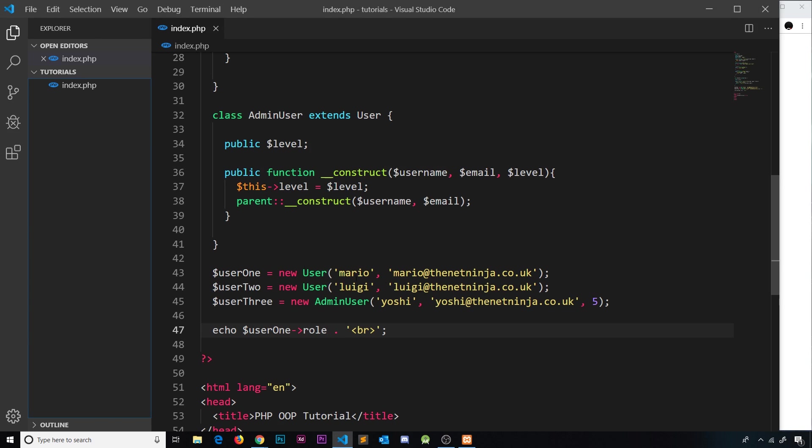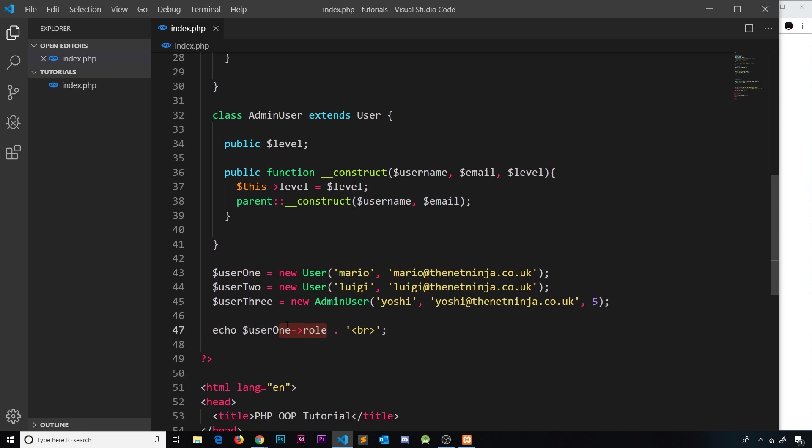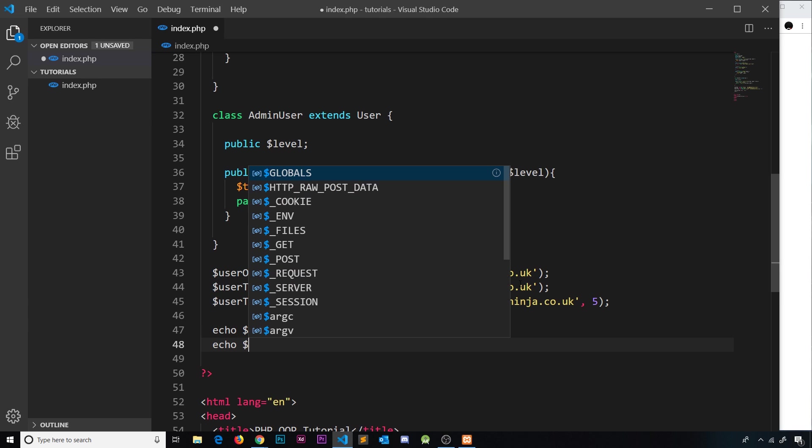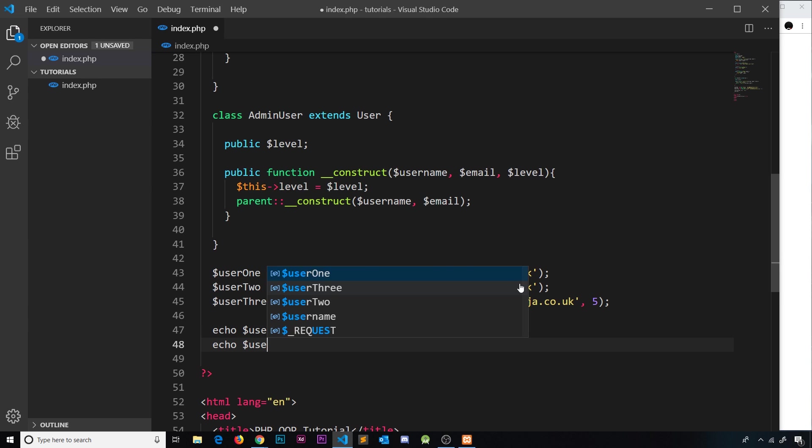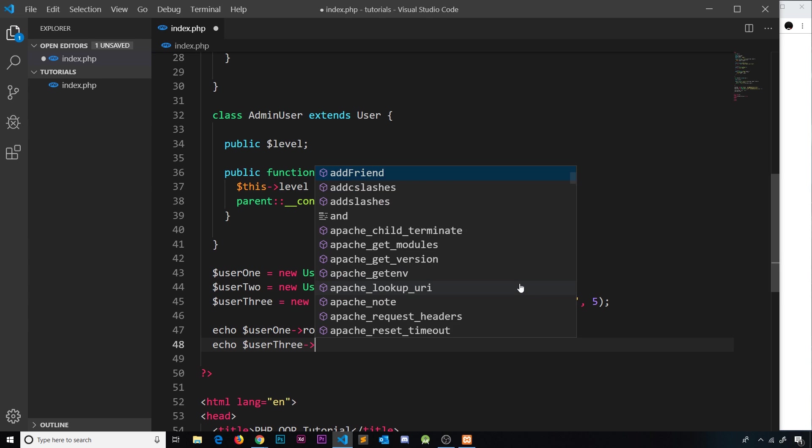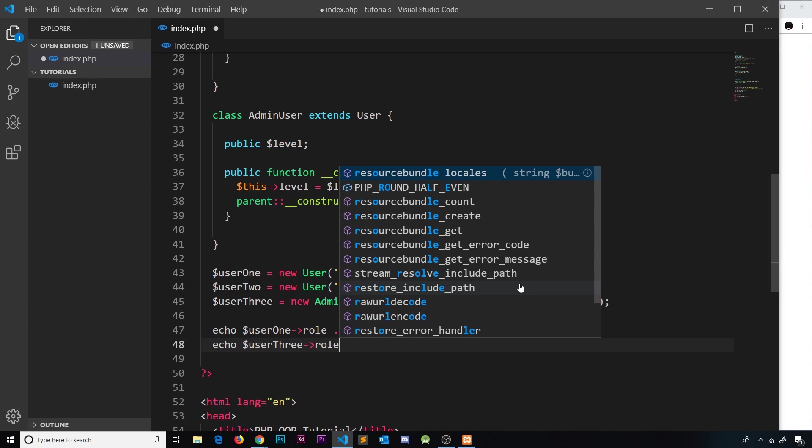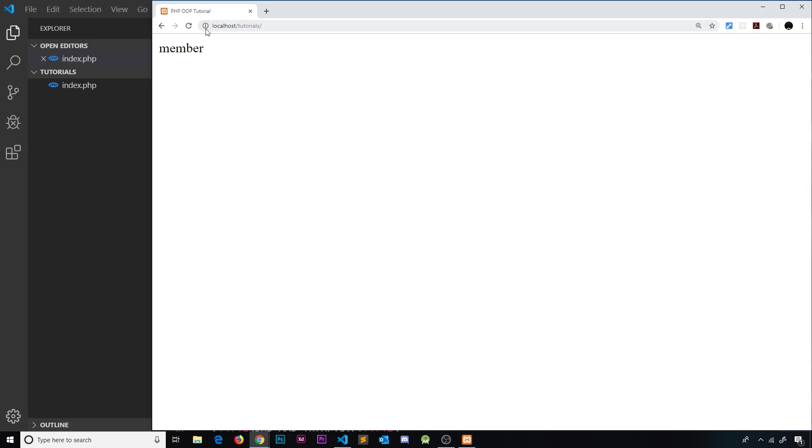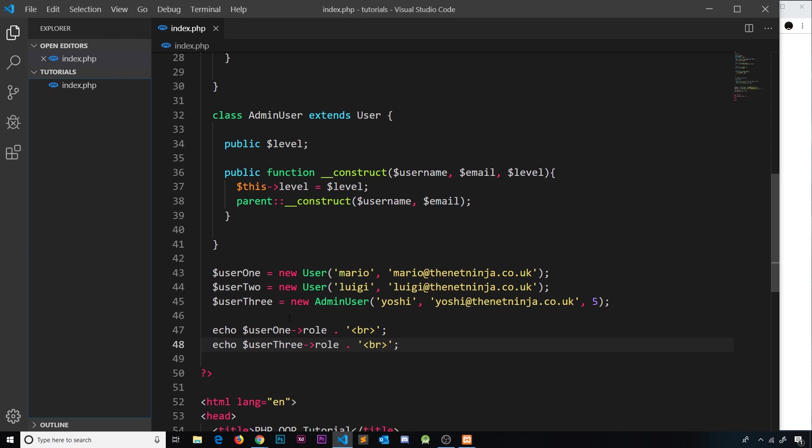We're creating this new user and it automatically gets that role value. But if we now try to also echo that value out on user three, then it's going to be the same. So if I say user three and then get the role again, and I'm going to just concatenate a br tag again in case we do another echo after this, I'm going to save that, refresh, and we also get member.